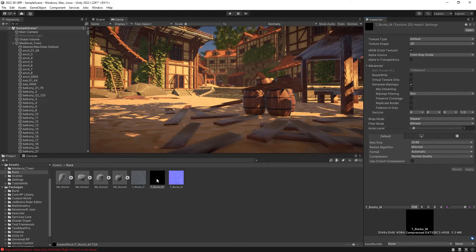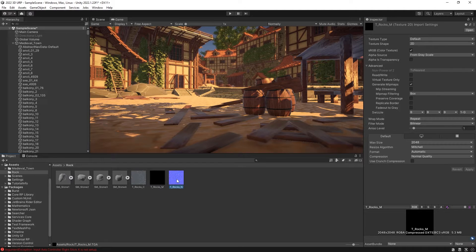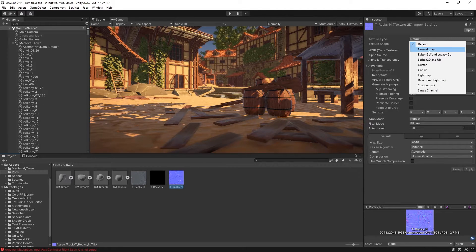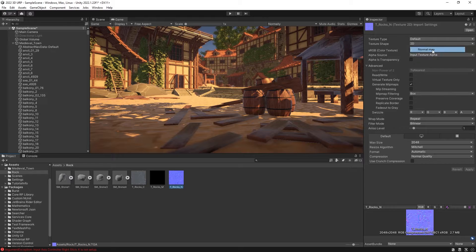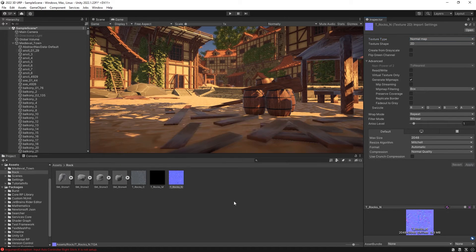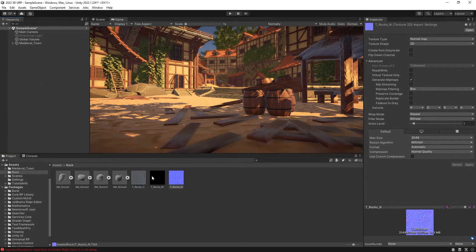And now for the normal, we can just switch it to a normal map and apply. So that is the process for the textures.